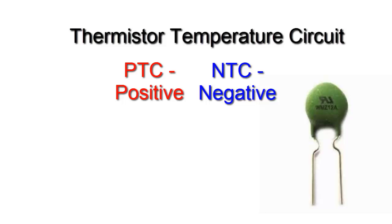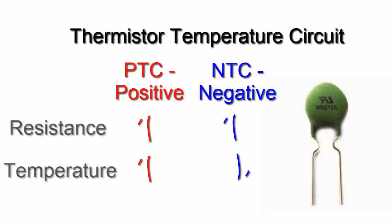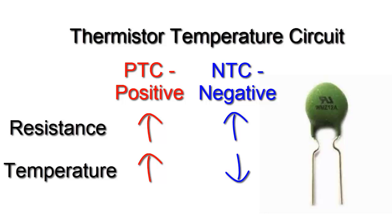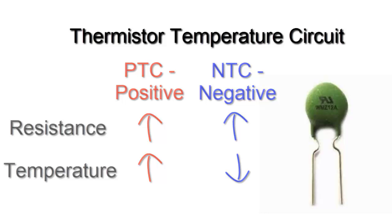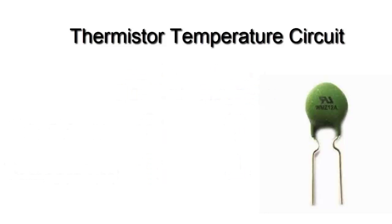The PTC is a type of thermistor that has a positive temperature coefficient, and the resistance increases with increasing temperature. The NTC resistance decreases with increasing temperature. The nominal thermistor is usually given at 25 degrees Celsius, and in this case we will use a thermistor 10,000 ohms.